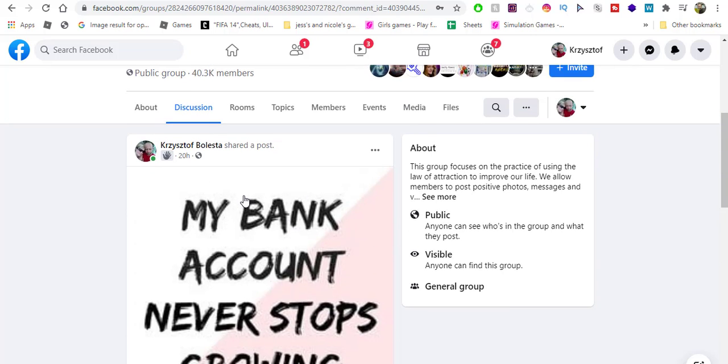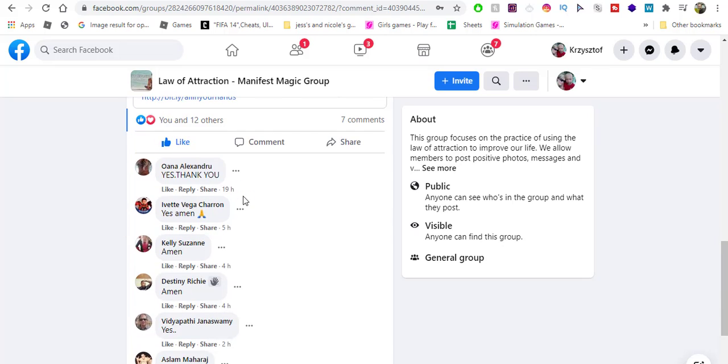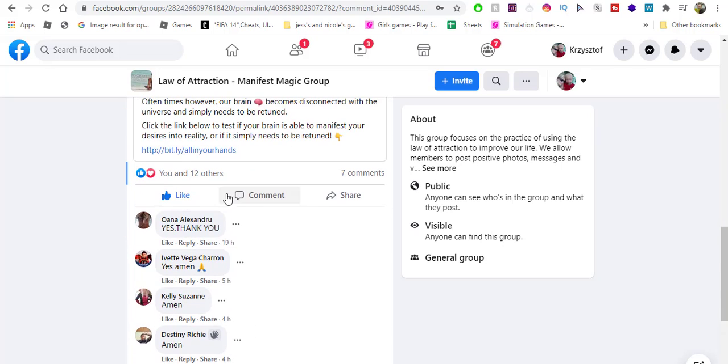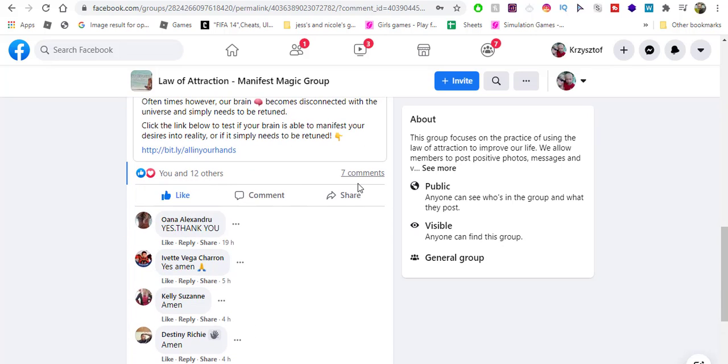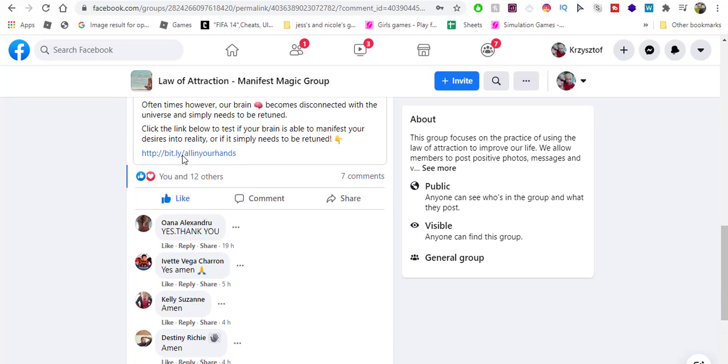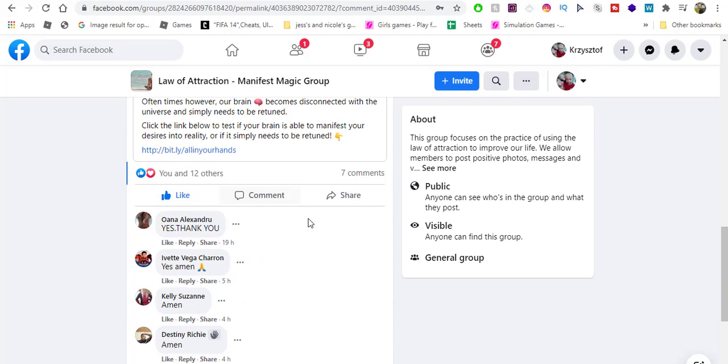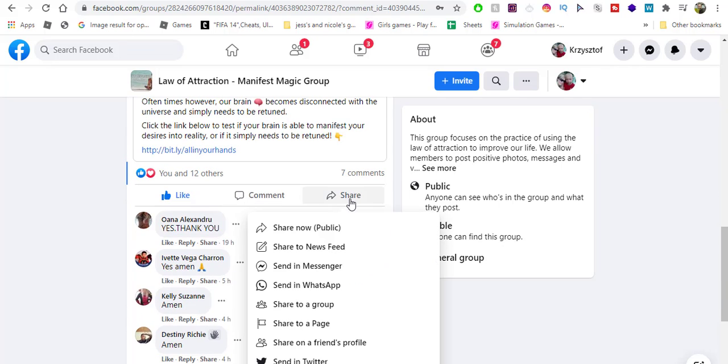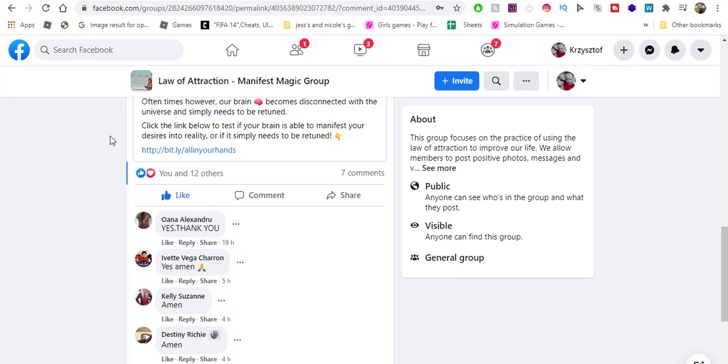This post is from 20 hours ago and it has got so far 12 likes and 7 comments. But if I'd like to make it more viral, I could just simply click share and share it to a page or to a group.